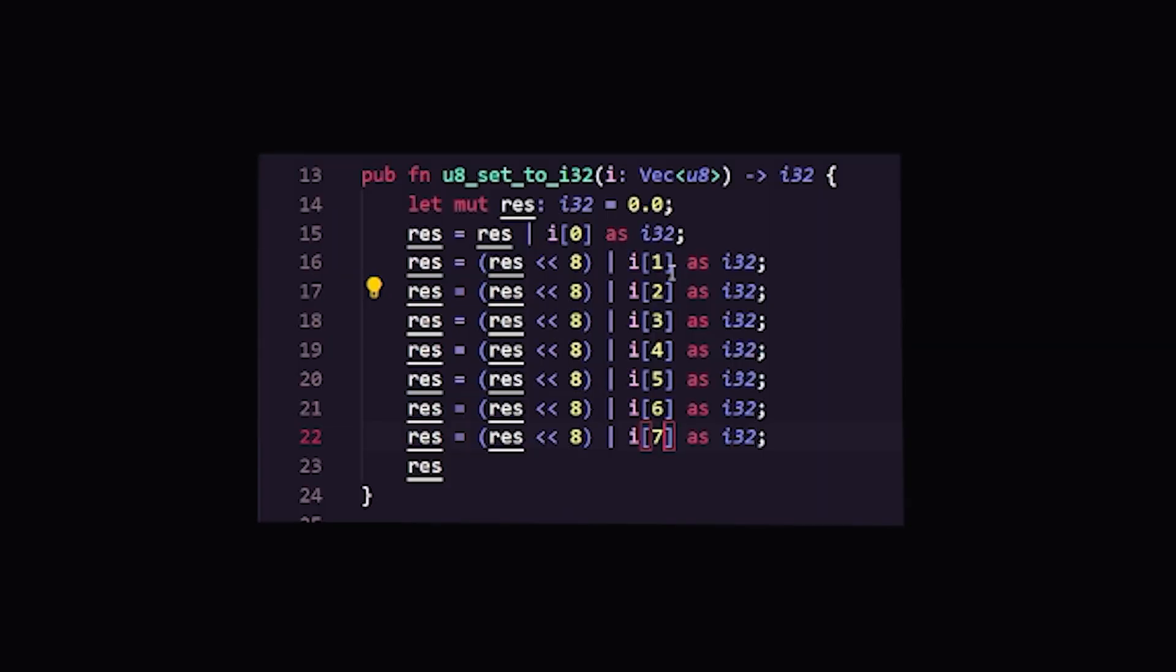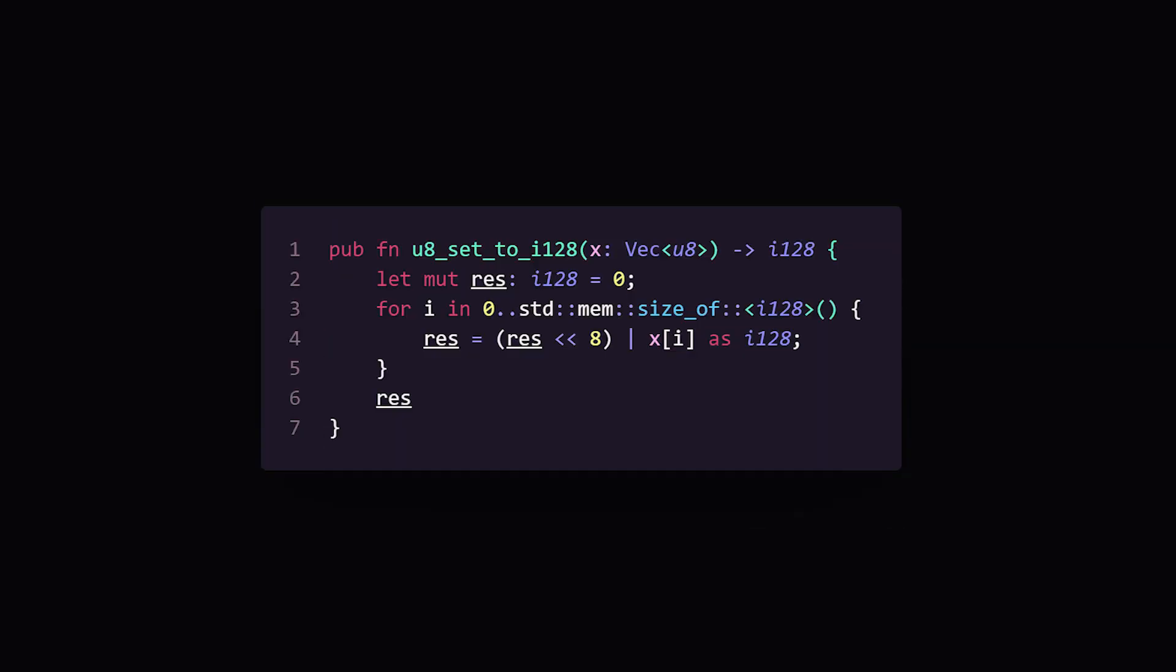Before I get crucified in the comments, no, I did not leave this like this. It's just that I forgot that for loops exist, but that wasn't complicated enough for me.